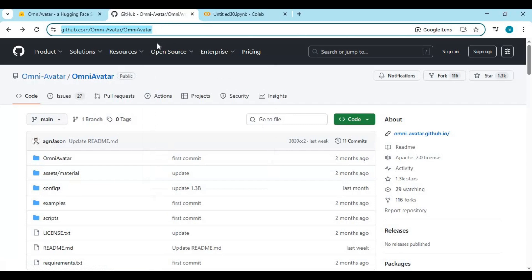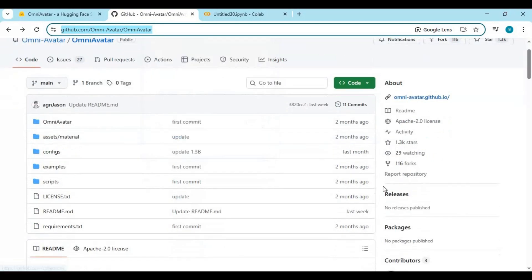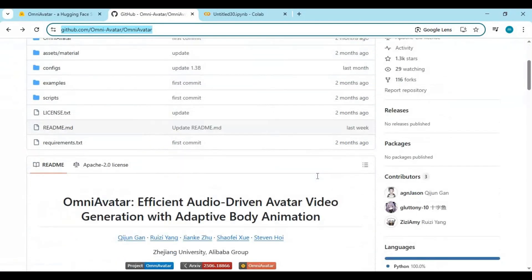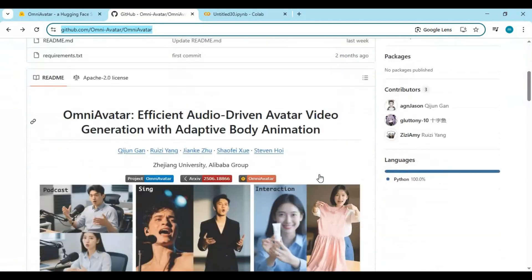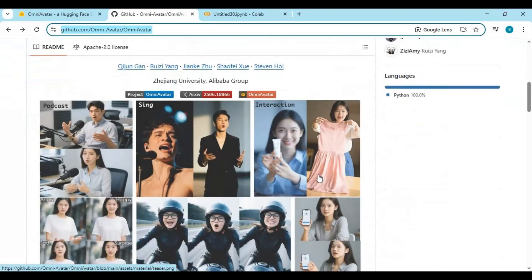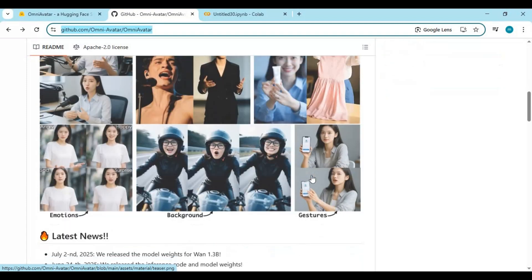Omni Avatar isn't just another AI gimmick. It's a game-changing platform that allows you to create the most realistic and emotionally expressive videos using nothing more than a single photo. Imagine this: you upload a picture, choose your desired expression or script, and this tool brings that image to life. It's not just animation. It's performance-level realism generated entirely by artificial intelligence.